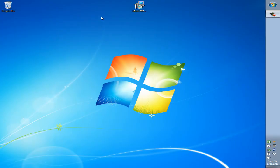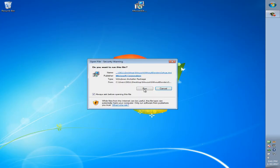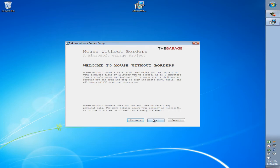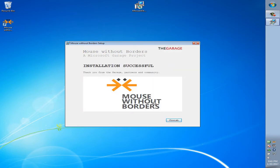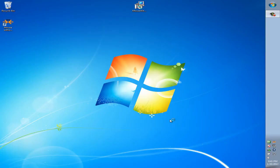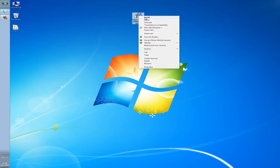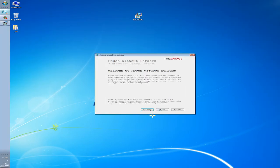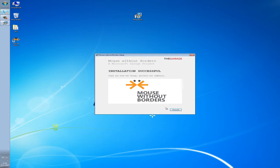First we need to download this tool. You can find the link in the description. Next step is to install it on the primary computer or laptop where you have a mouse and keyboard attached. Next you need to download and install the same tool on other secondary computer or laptop.